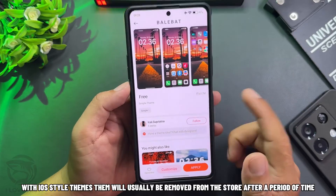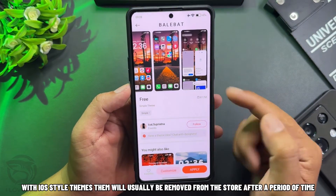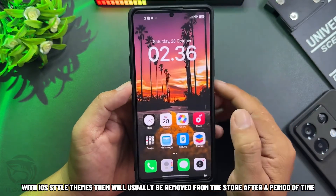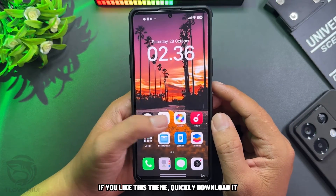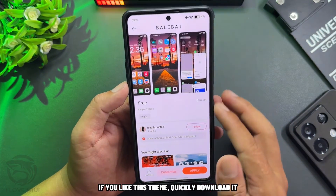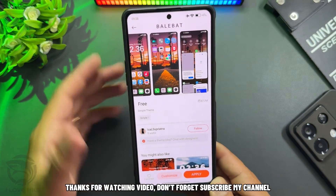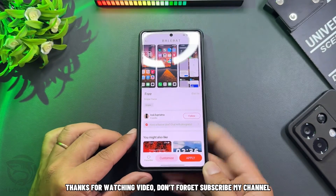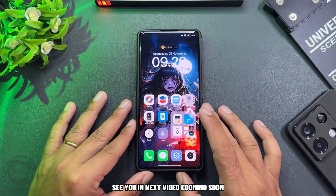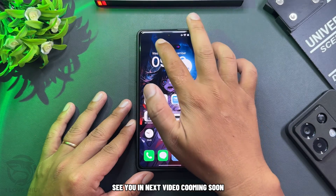With iOS style themes, they will usually be removed from the store after a period of time. If you like this theme, quickly download it. Thanks for watching the video. Don't forget to subscribe to my channel. See you in the next video coming soon.